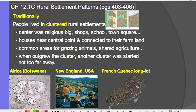So traditionally, people lived in clustered rural settlements, as you can see in the image provided in your book. The center of this cluster of farms and homes usually had a religious building, a church, shops, school, town square, and public buildings. Around the fringe of the center were houses connected to their farmland. There were often common areas for grazing animals or participating in shared agricultural practices.